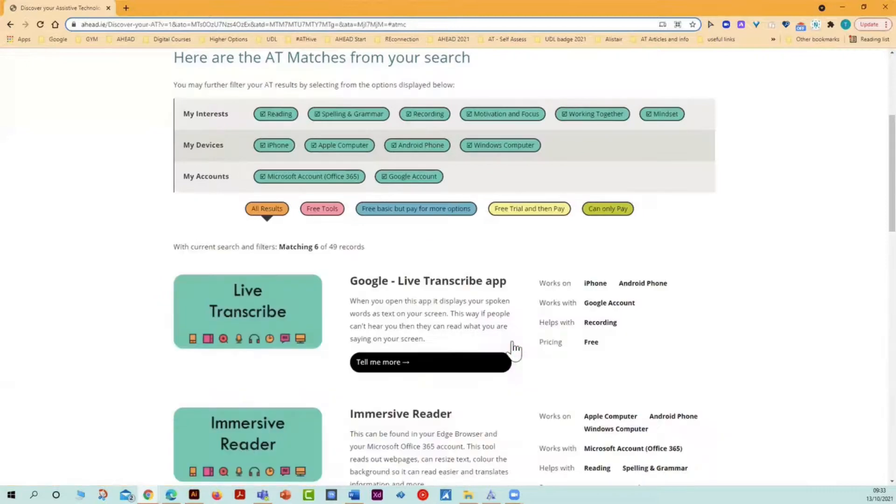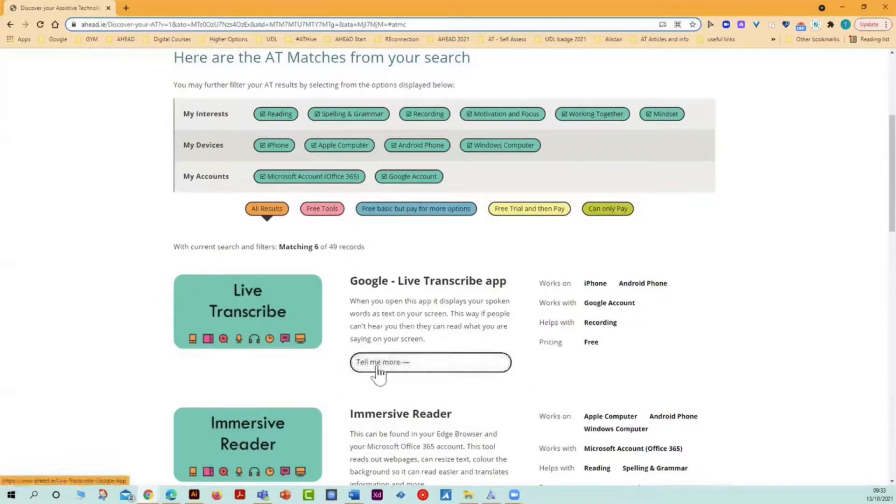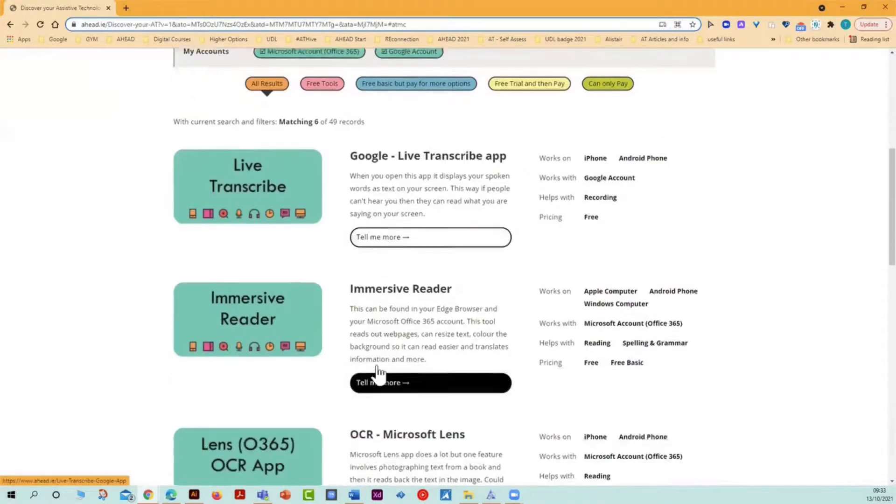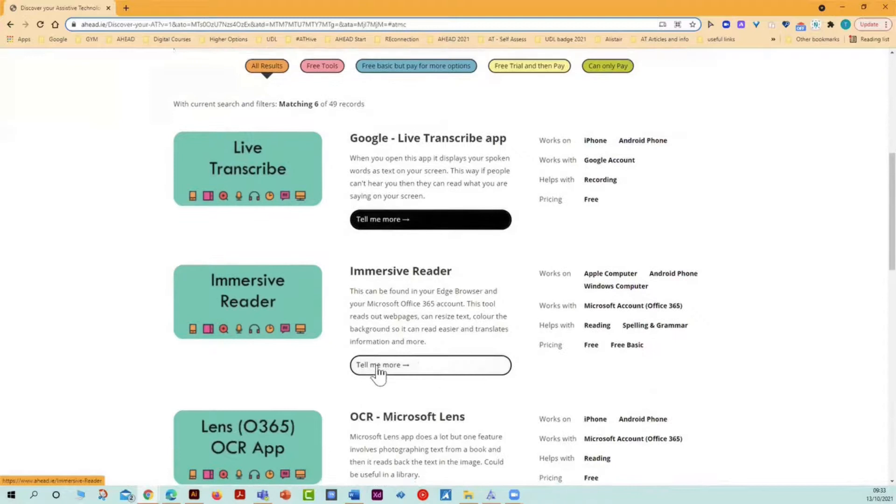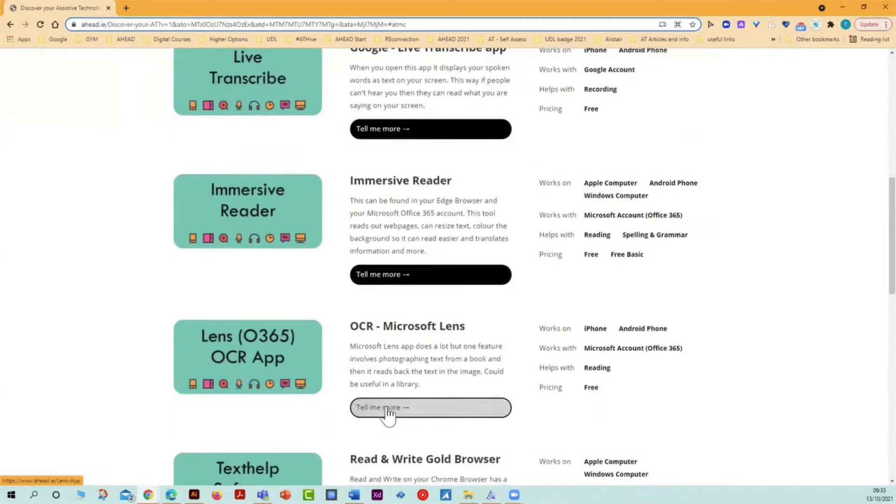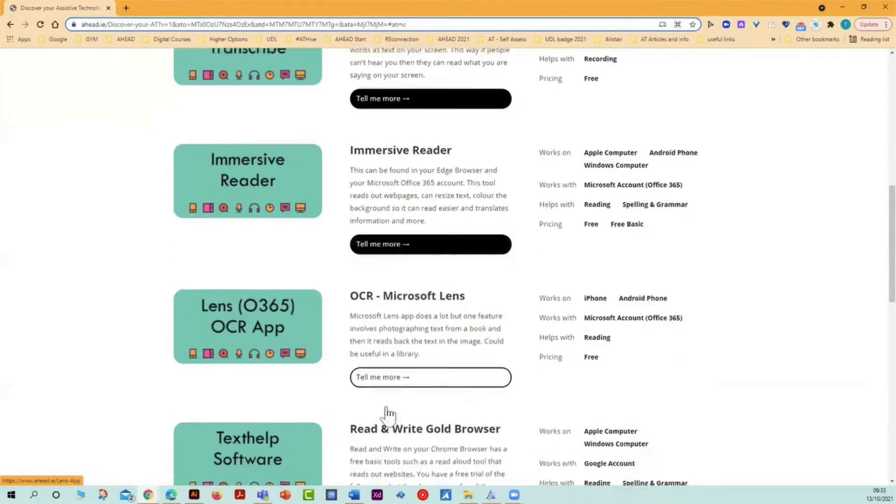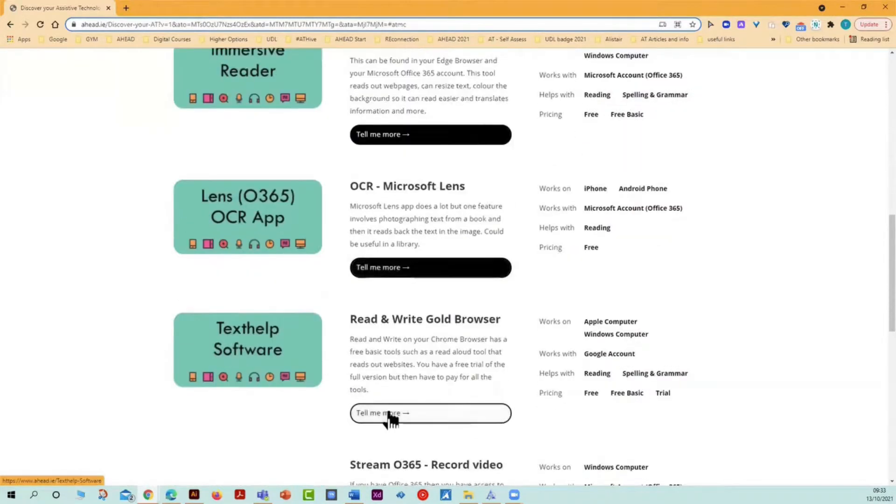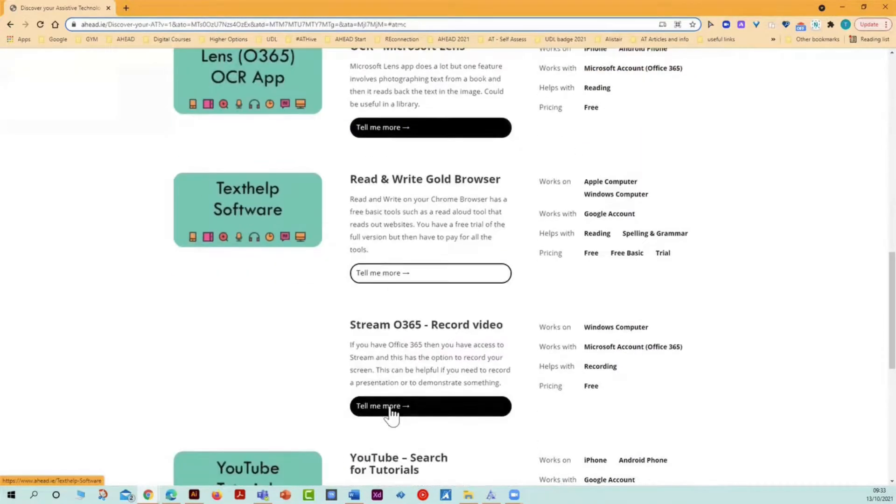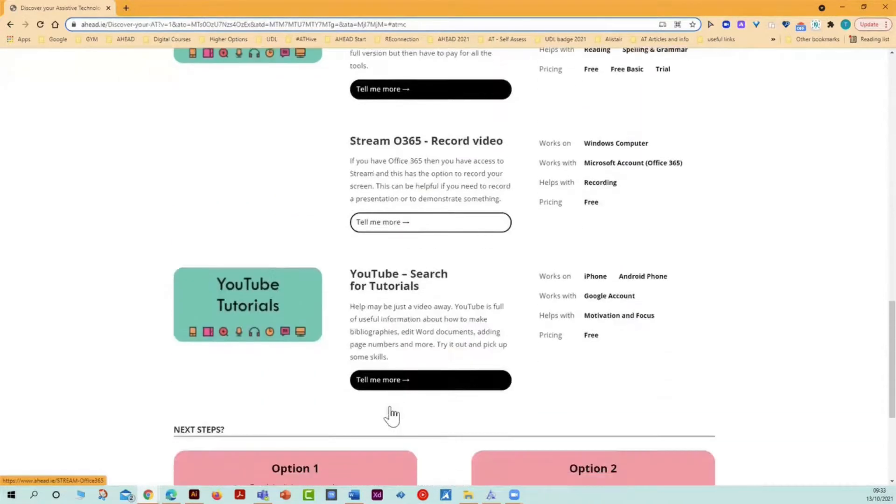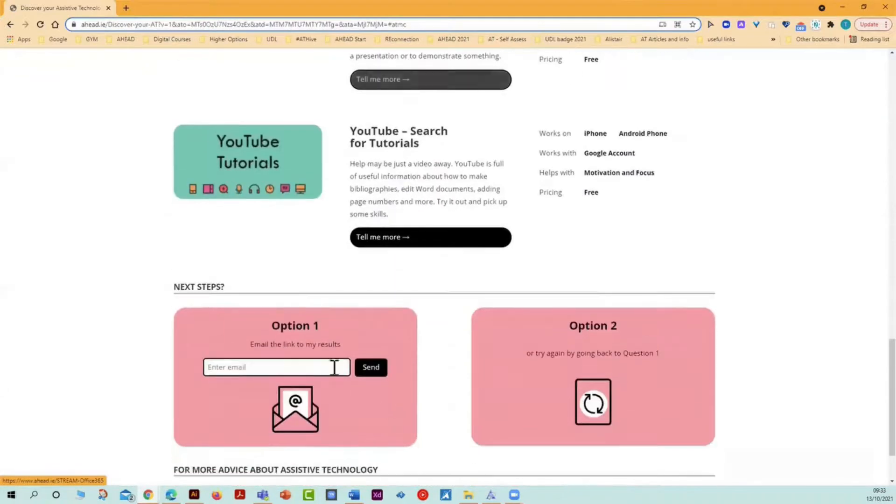And this shows me a list of possible assistive technologies that are matched to my different needs. And when I scroll down, each AT suggestion has a link to a webpage with more information.